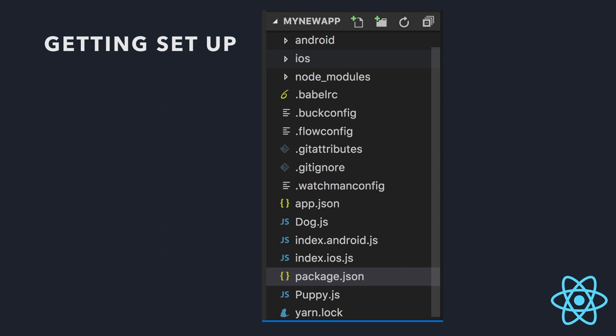Okay, so if you actually open up your app in a code editor, you're going to see something like this. So we've got a bunch of stuff you can ignore, some config stuff, some Babel stuff, node modules, Android stuff. You can ignore all that. But that's going to get your app actually working in the simulator and on the device when you come to that point. Dog and puppy.js are not there initially. We're going to make those.